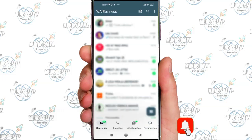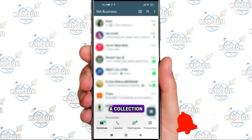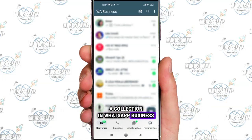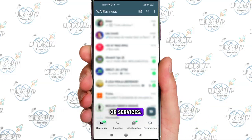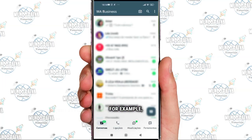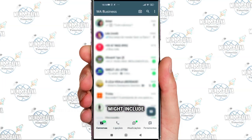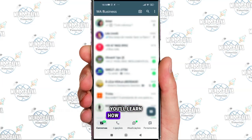For those who don't know, a collection in WhatsApp Business is where you add related products or services. For example, a security collection might include security cameras and alarms. So in this video, you'll learn how to delete a collection in WhatsApp Business.